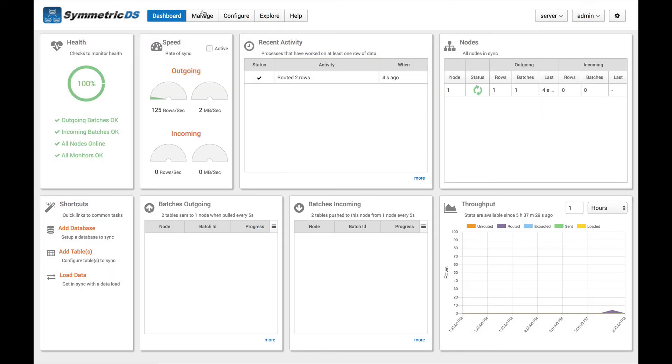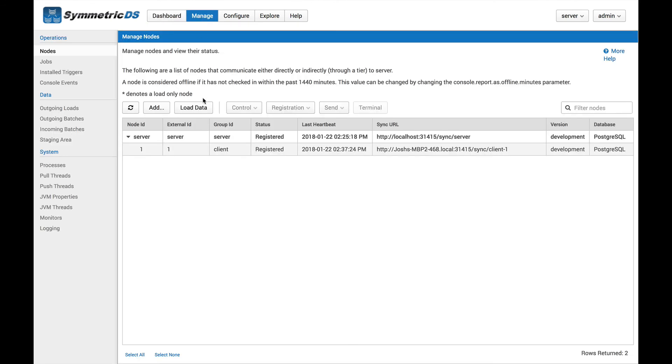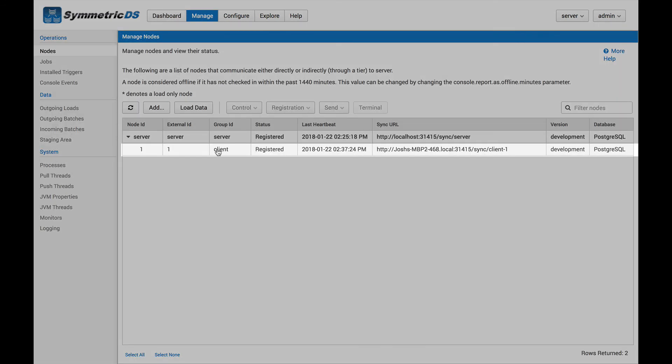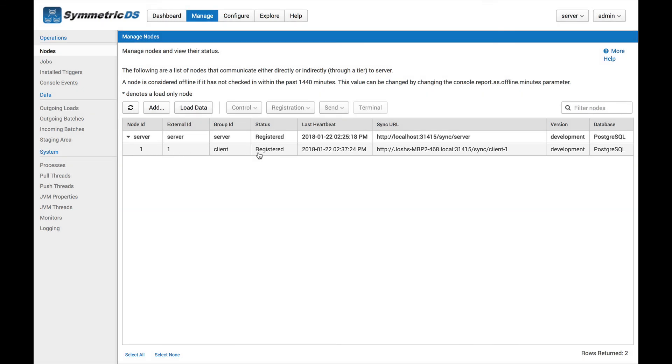So we can go over here to manage nodes. And we'll see our list of nodes in this client node, external ID 1, and it's registered. So we are successfully set up with two nodes for replication. And that's all.